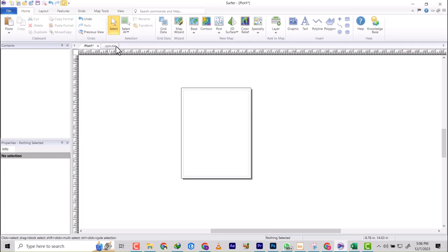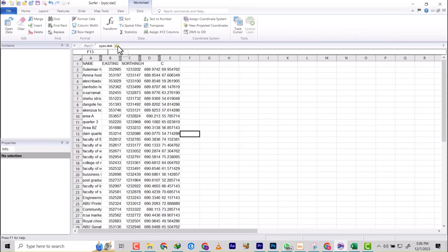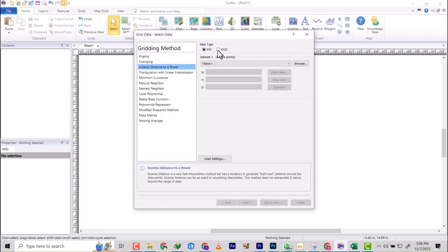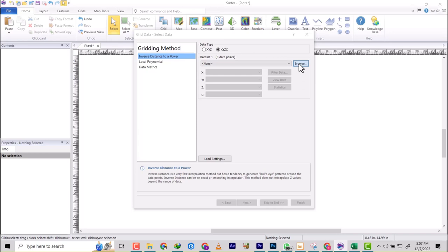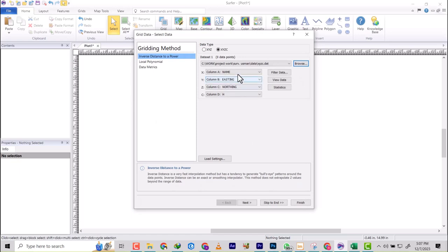Let me just remove this so that I have a clean workspace. You click on Grid Data, then you click on Browse, and then you go to the XY file—that's the name I saved it as—and then you click on Open.